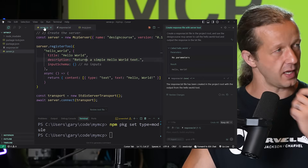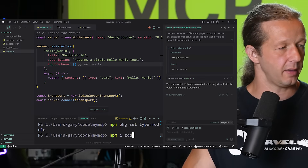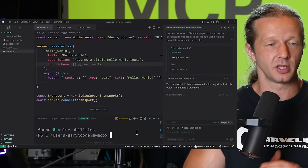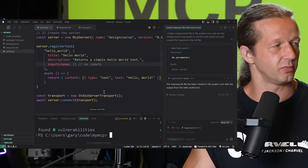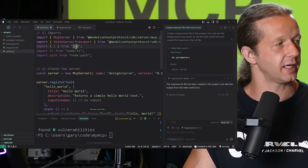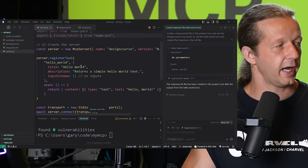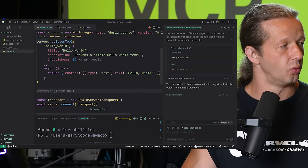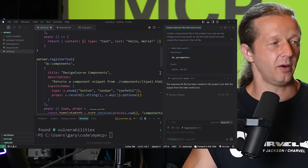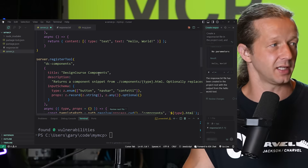Whenever you have input specified in the `inputSchema`, you need to install `zod` for validation: run `npm i zod`. This is standard boilerplate that AI would include anyway. We'll also import a few more packages: `import z from 'zod'`, and because we'll be reading HTML files from disk, we import `fs` and `path` as well. Then I had AI generate the components tool and I'm pasting it in.